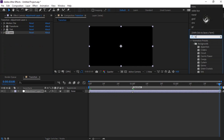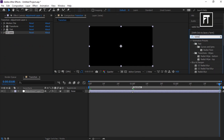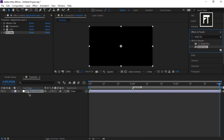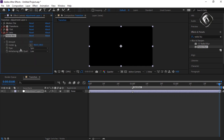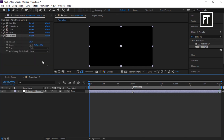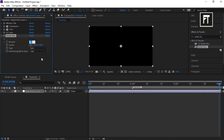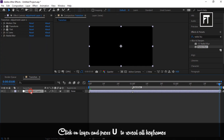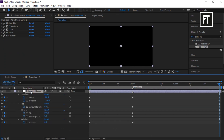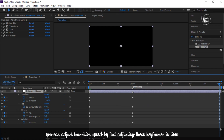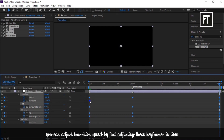Now search for Radial Blur and drag it to this adjustment layer. Drag the time indicator bar to the start, click the stopwatch for Amount, and set its value to 0. Place the bar at the next point and set its value to 10. Now move it to the end and set its value back to 0. So here we are done with keyframing. Now click on this adjustment layer and press U — it will reveal all keyframes we just made. Select all keyframes, right-click, and easy ease them.